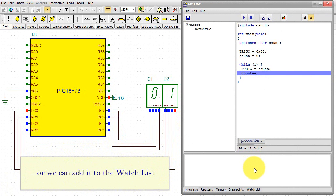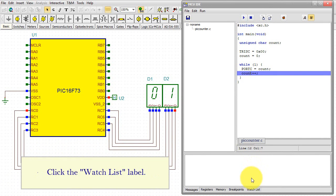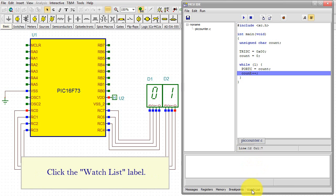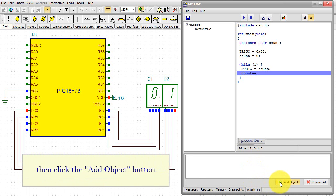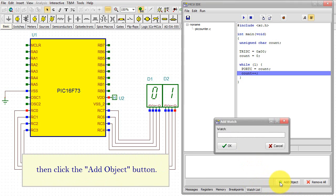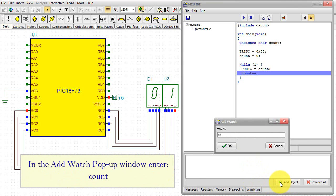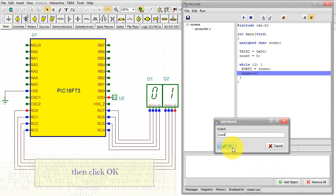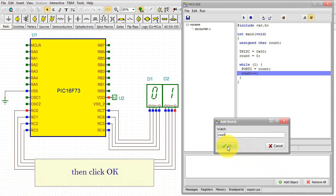Or we can add it to the watchlist. Click the Watchlist label. Then click the Add Object button. In the Add Watch pop-up window, enter COUNT, then click OK.